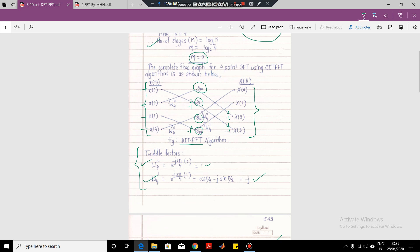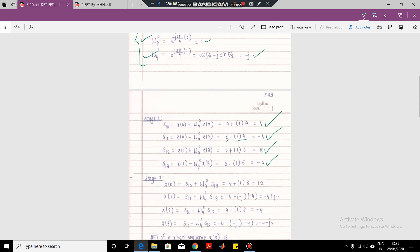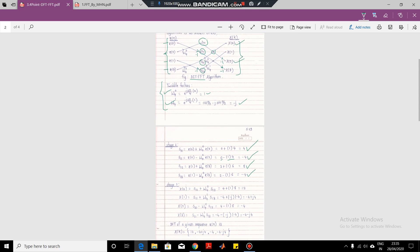These outputs are combined and serve as input to the next stage. The first stage calculations are over. In the second stage, these act as inputs. Considering the first butterfly: S1_0 and S1_2 are the inputs, and X(0) and X(2) will be the outputs. X(0) equals S1_0 plus W_4^0 times S1_2, which is 4 plus 8, giving output 12. And X(2) equals S1_0 minus W_4^0 times S1_2, giving the output as minus 4.